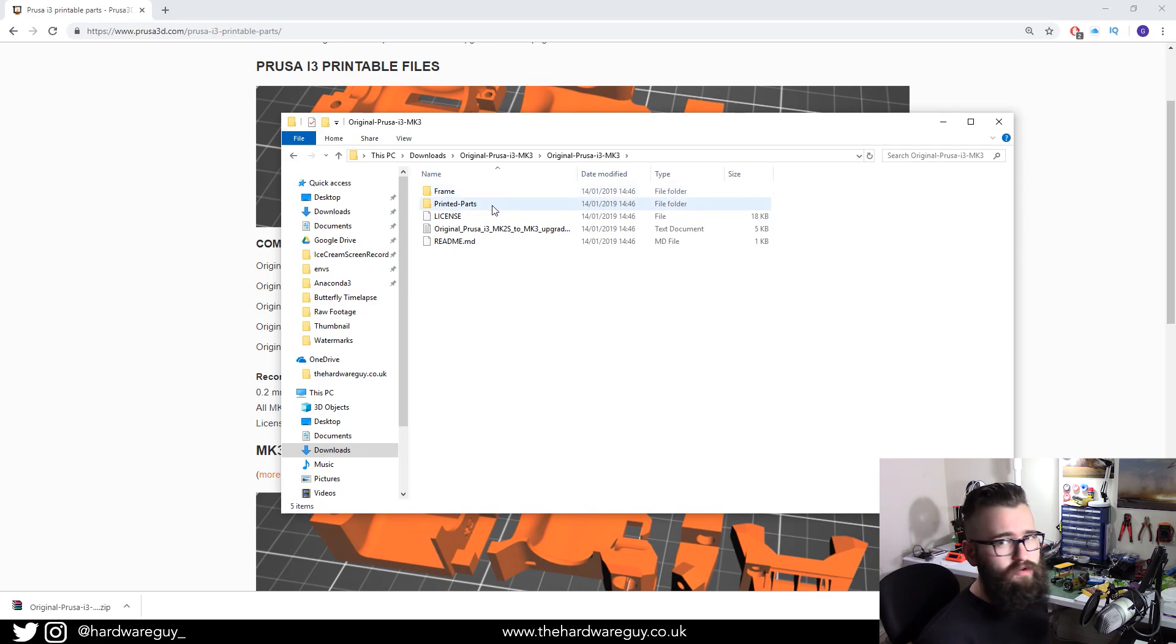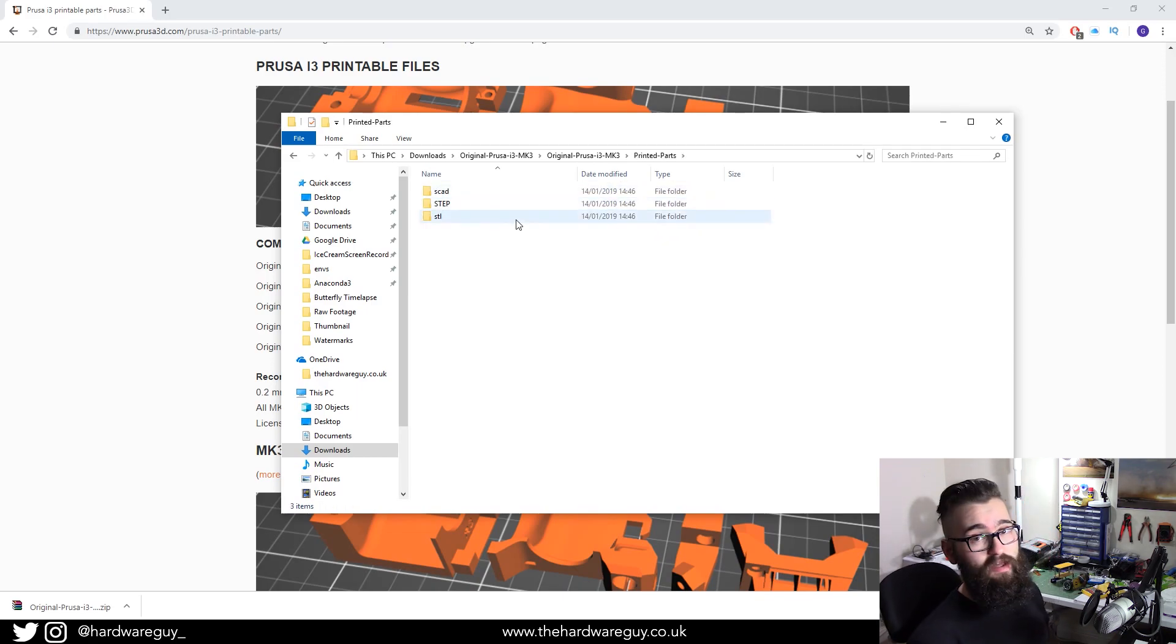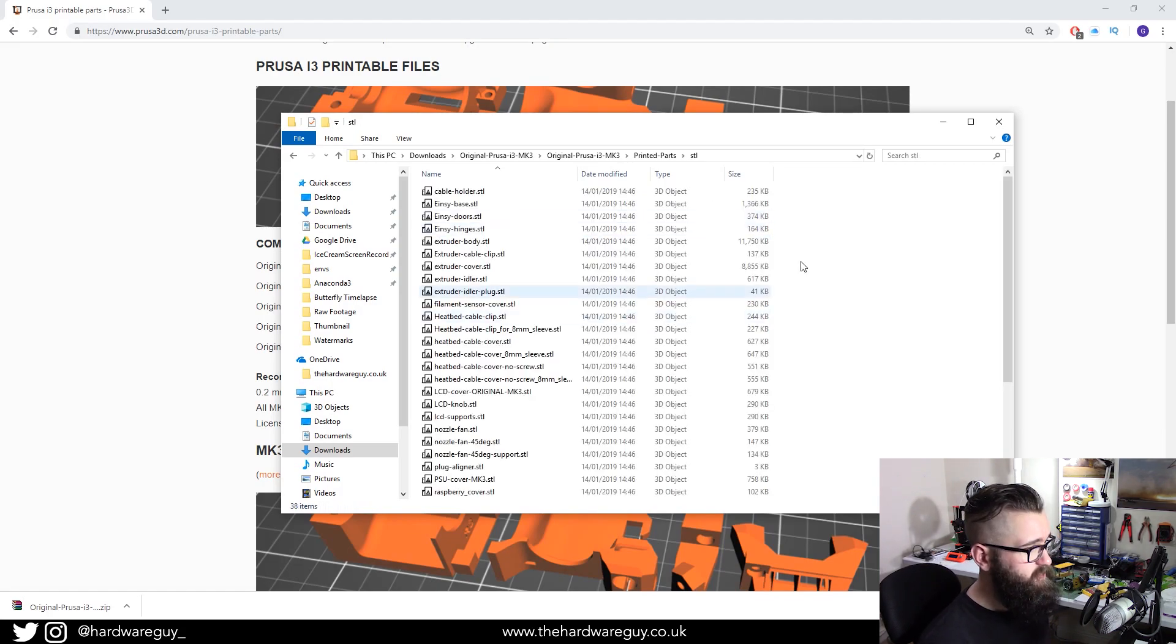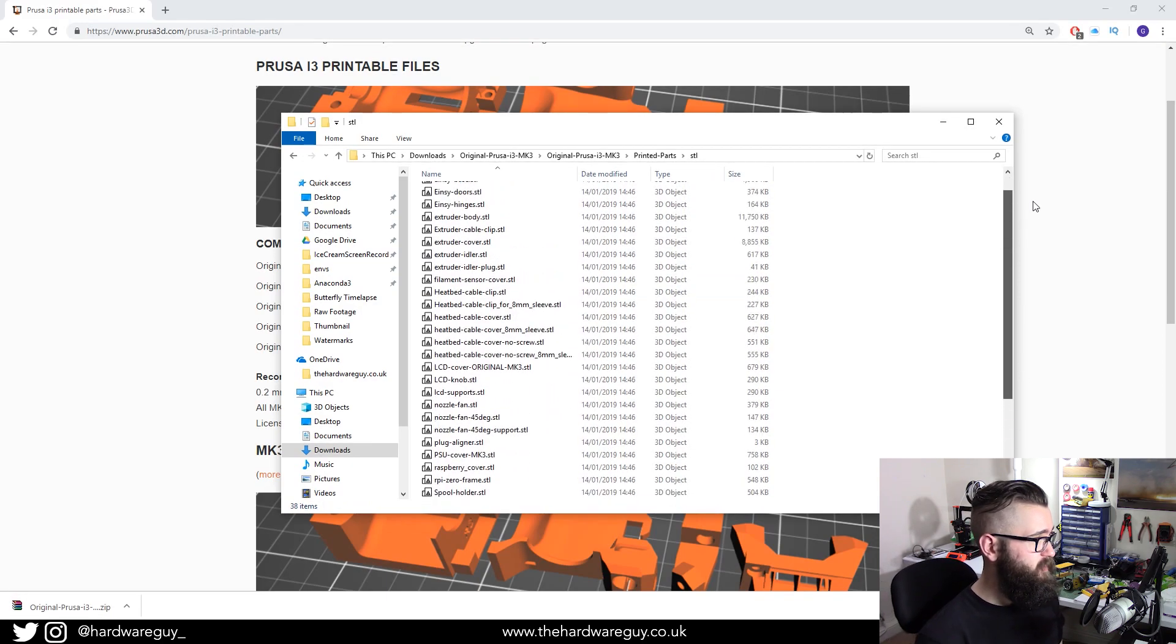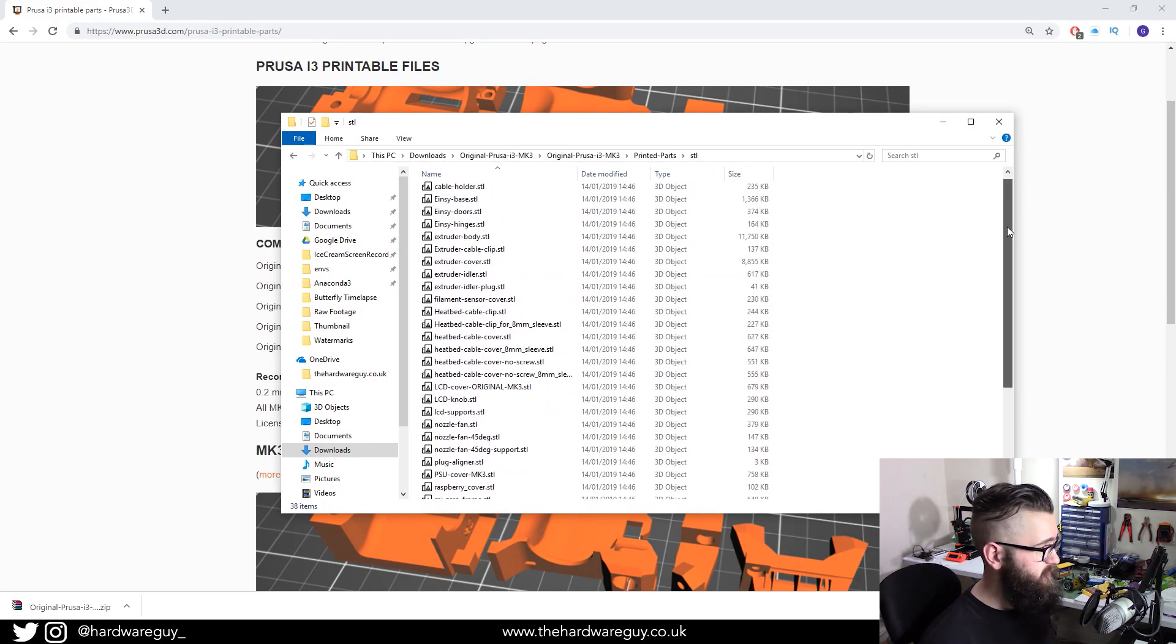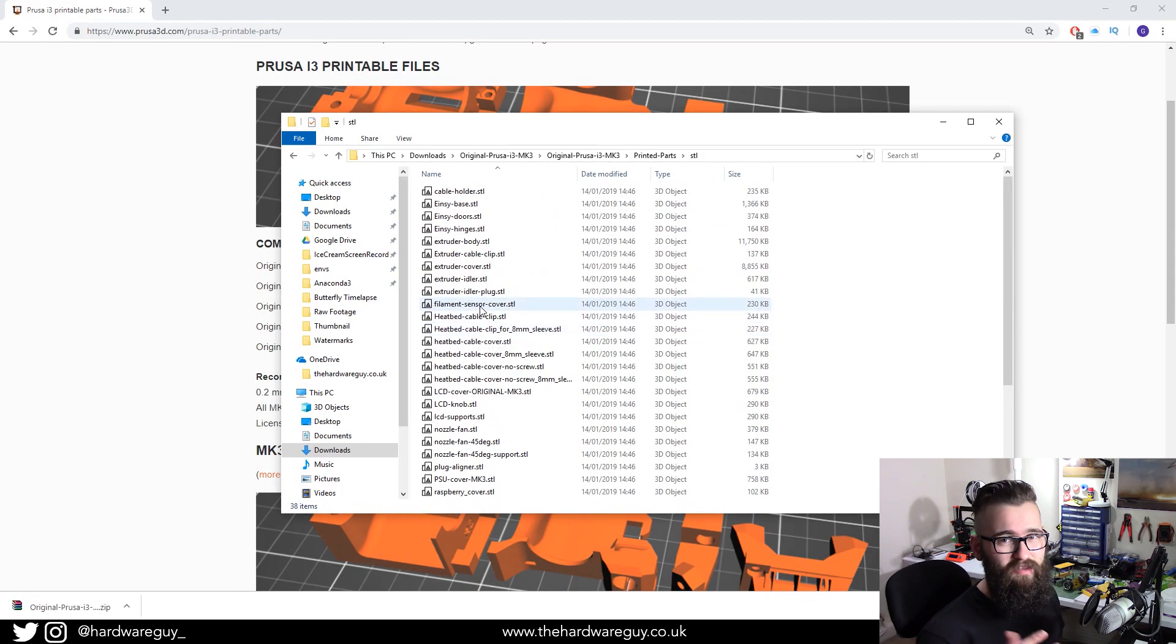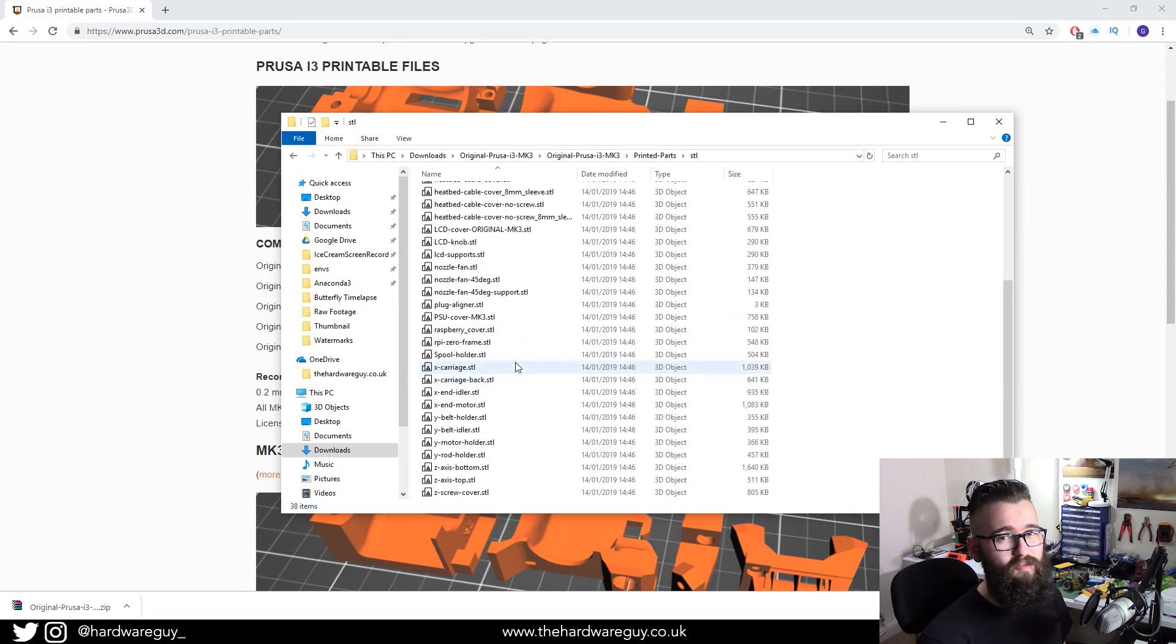You want to choose printed parts. And then you'll see another folder called STL. And this is the one we want so that we can import it into a slicer. As you can see in this folder, you've got tons and tons of different parts. And they're labeled pretty accurately as well. Some are a bit hard to make out but you can just open them in the slicer and see what's what.